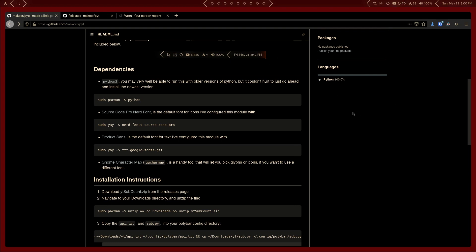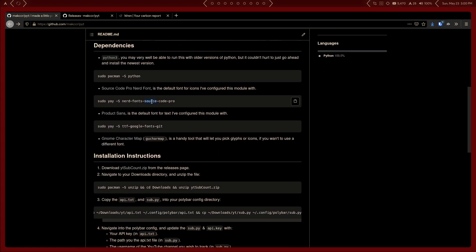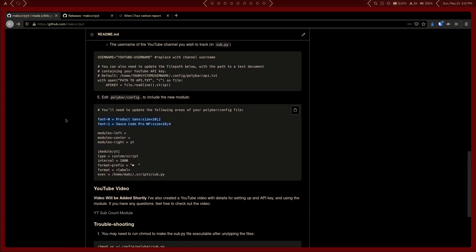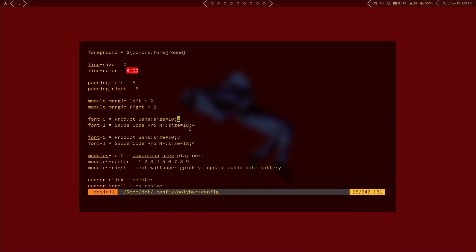I also have a standard serif font, Product Sans, which is just a standard text font used when we're not using glyphs. Go ahead and install either one of those — you just need a font to enable glyphs and a font to render the rest of the text on your polybar. Once you have that, copy the font settings from the config right at the very top. I spent a lot of time limiting it to only two fonts: a standard serif font and a glyph font to enable icons.